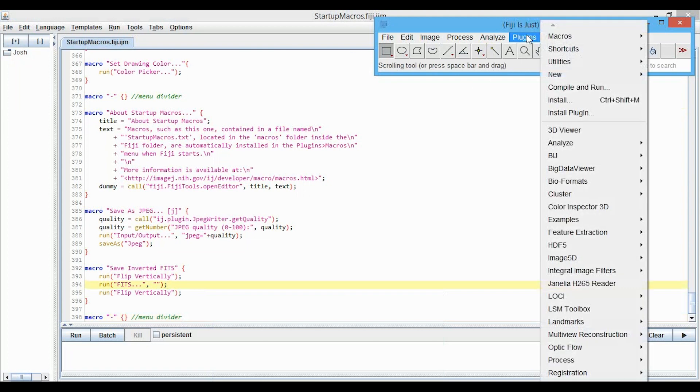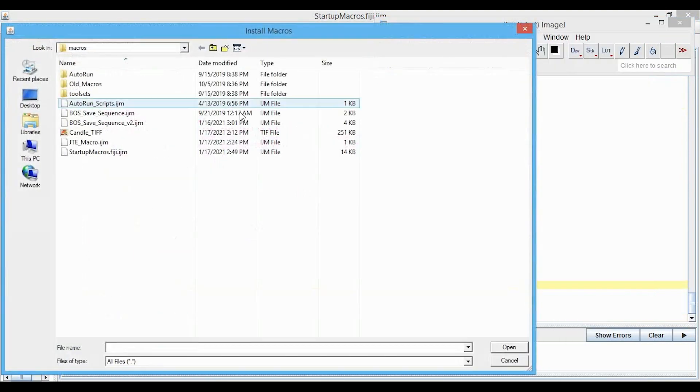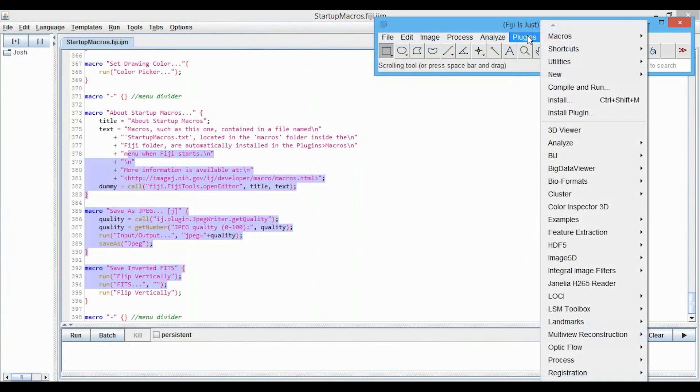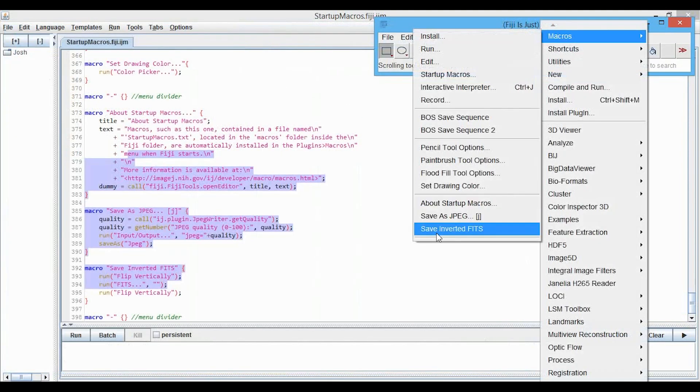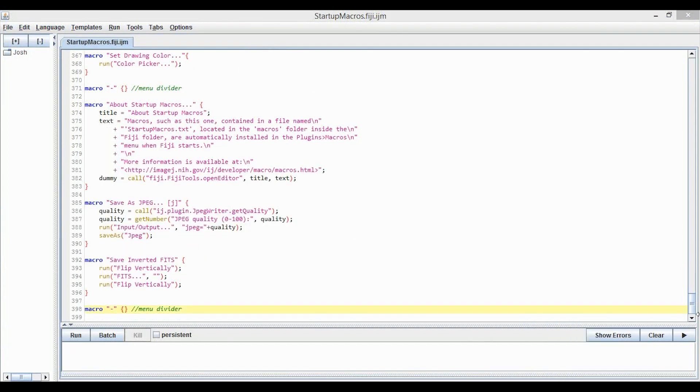But we can check it right now without restarting ImageJ by going to Plugins, Macros, Install. We will install this startup macro, and then if we go to Plugins, Macros, we can now see that menu divider at the bottom. Okay.